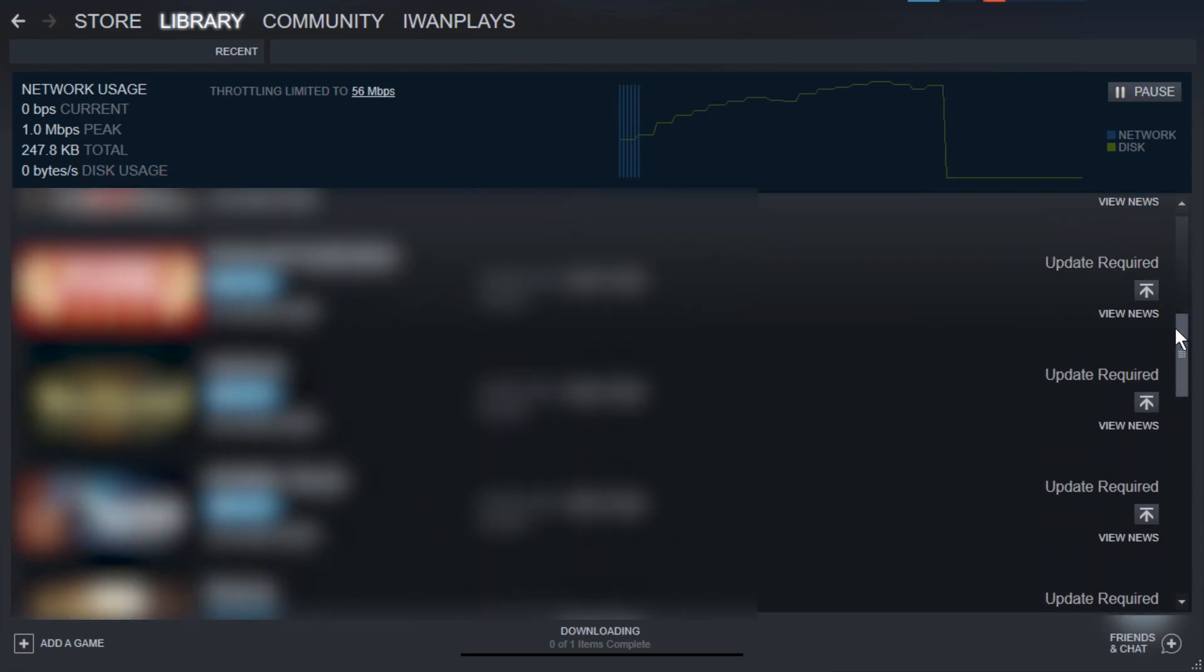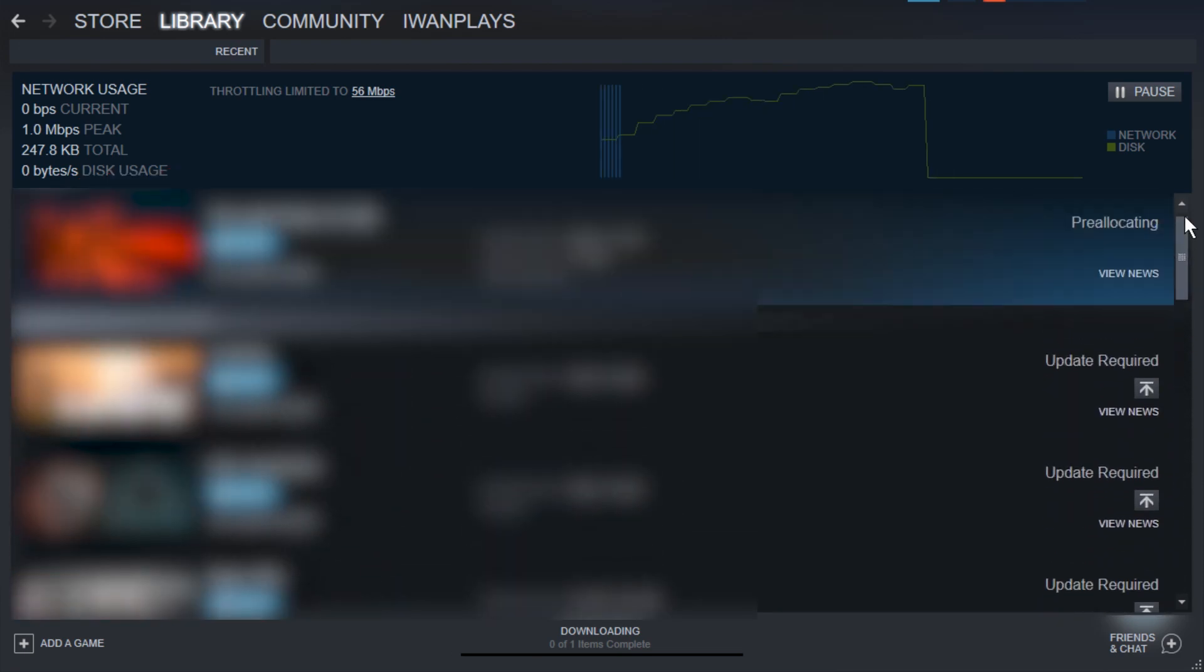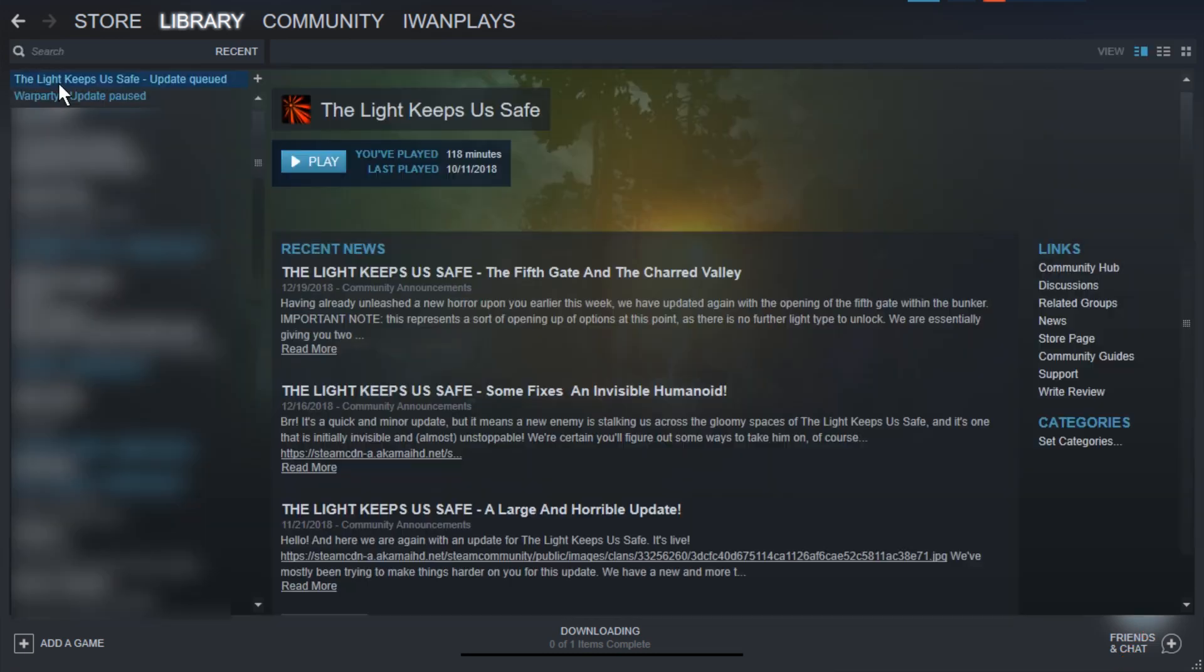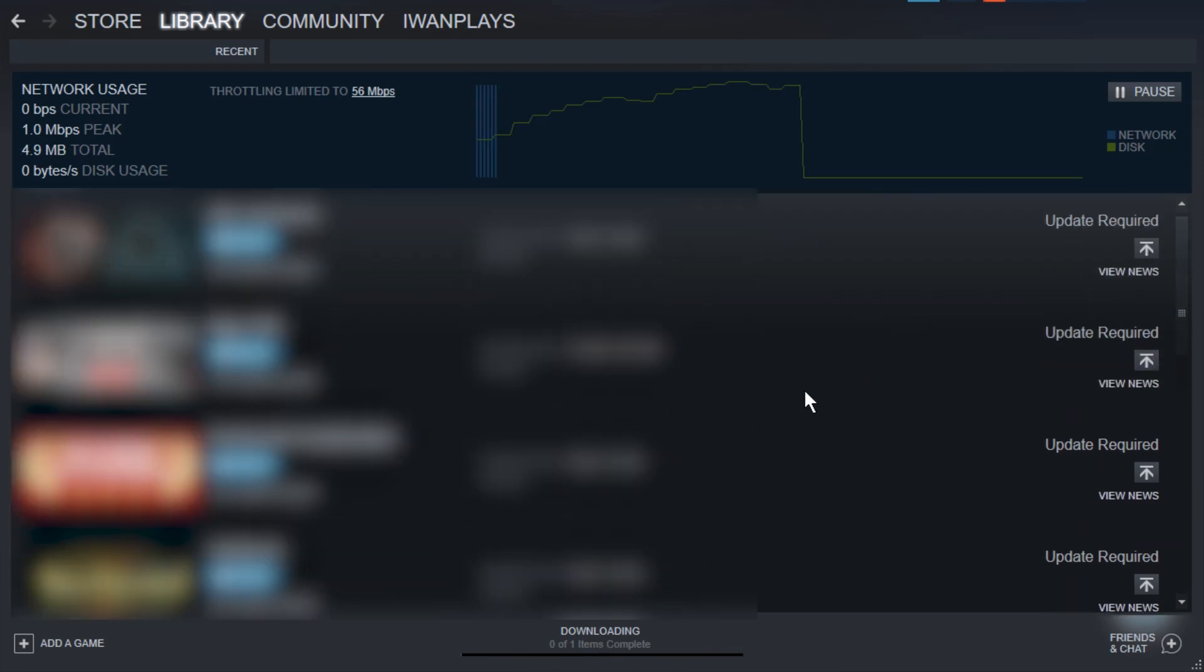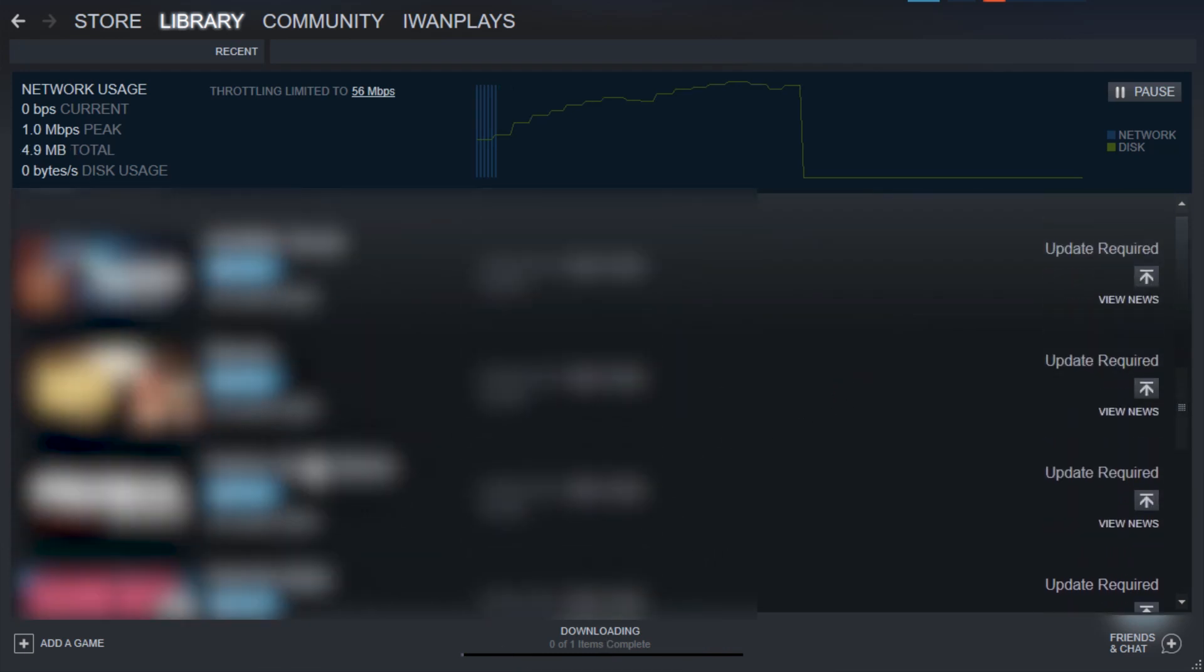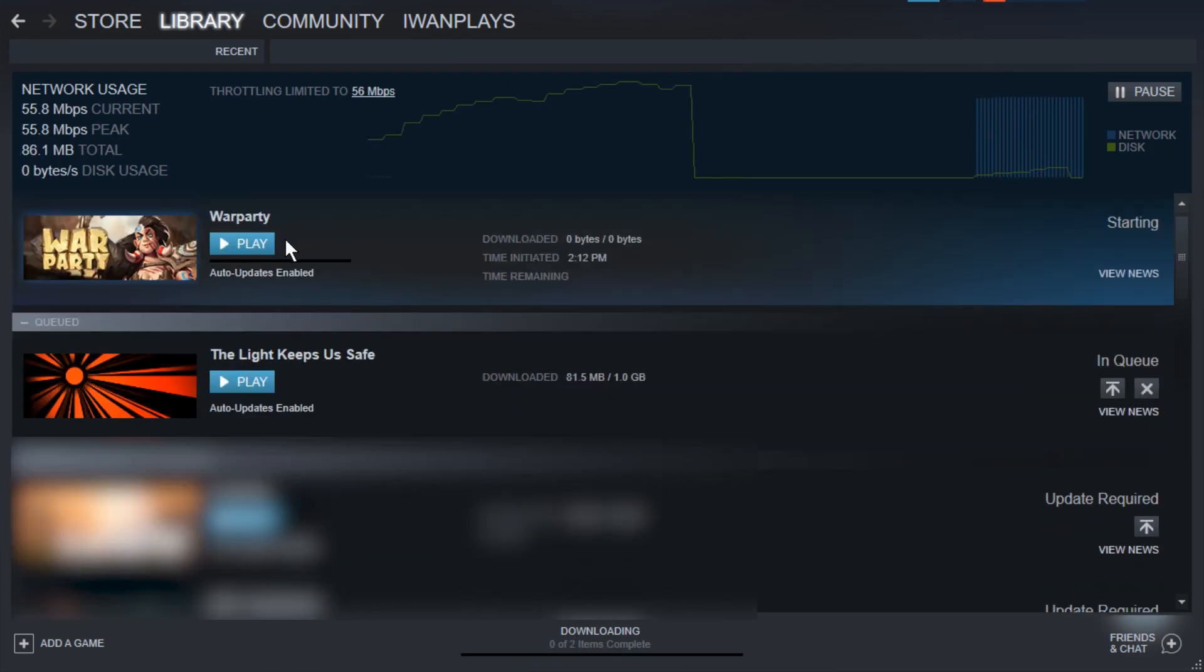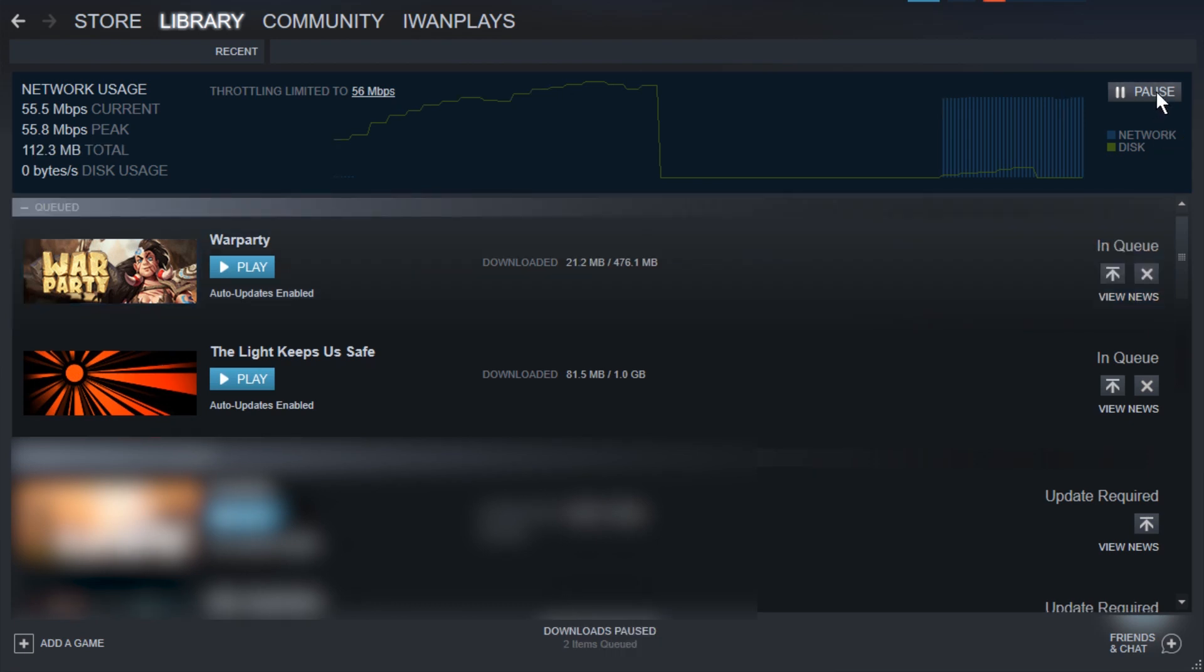And now, all the other games in this list, you can also update them by pressing these buttons here. For example, the game War Party, I also have update paused. If I go to the downloading thing, scroll down, let's press it now, and now we can see it is being downloaded, which I don't actually want, so let's just pause this,